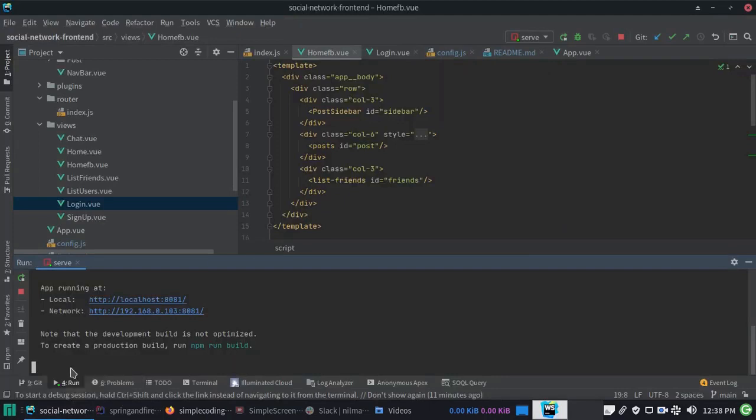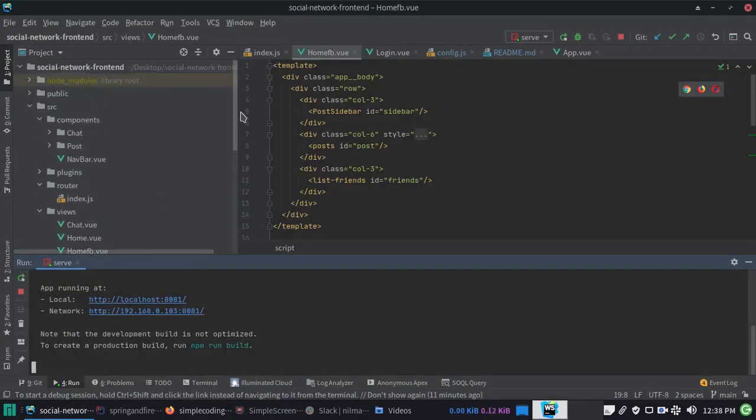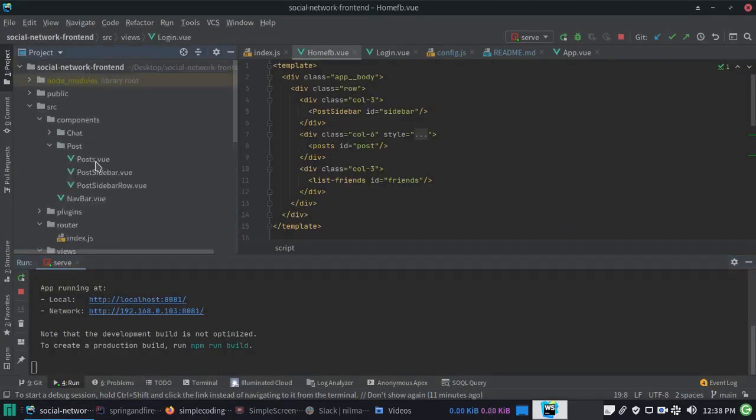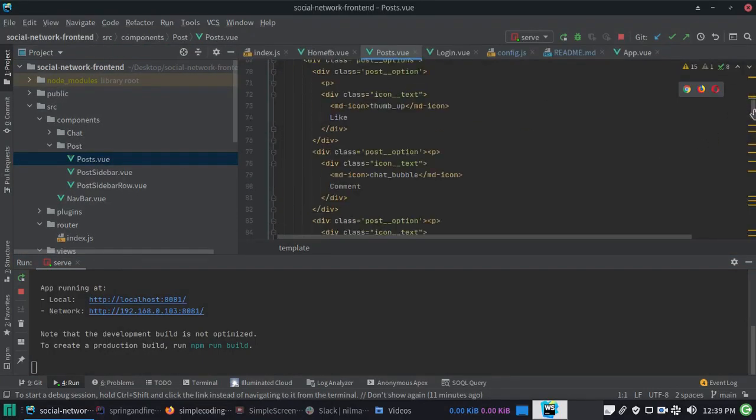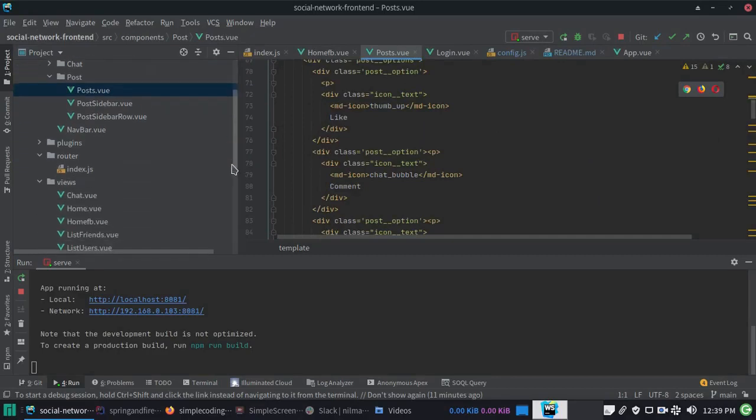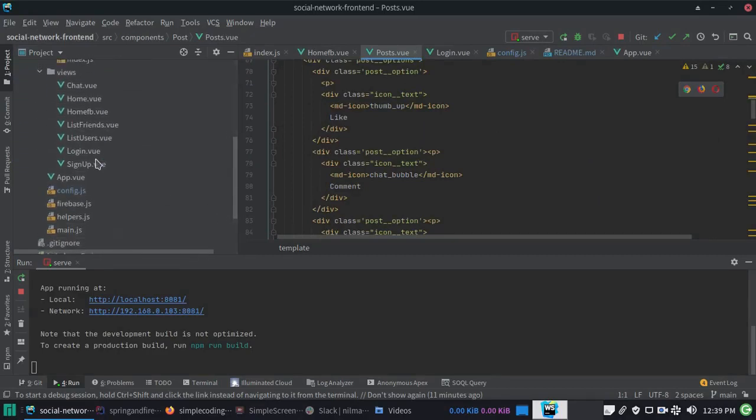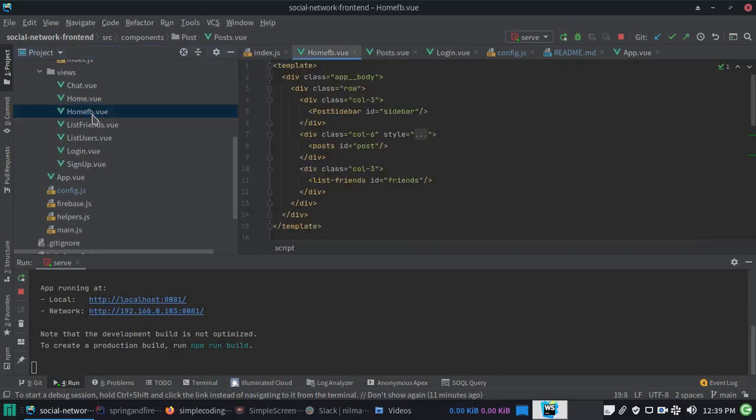We have created a post component. Basically we have one view for the post. Here in views, we have the home admin component which is our home page. It contains the sidebar, post, and friends components.